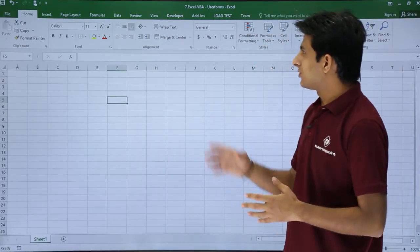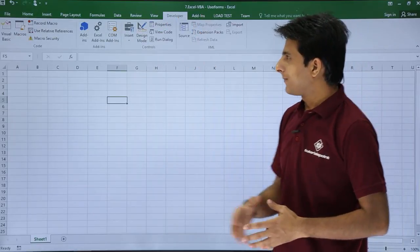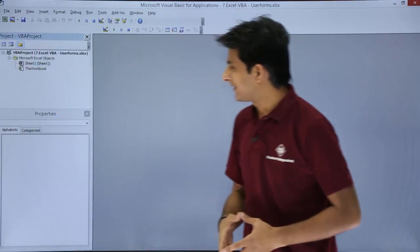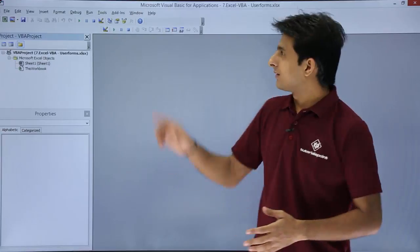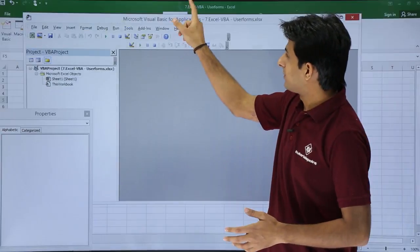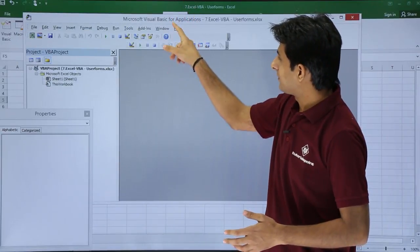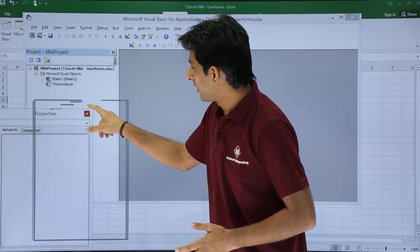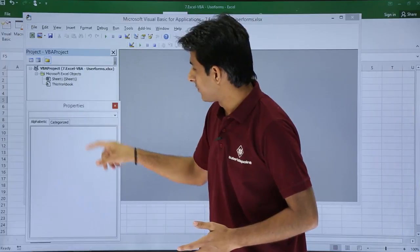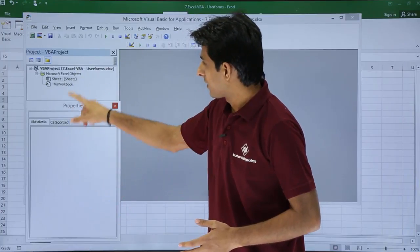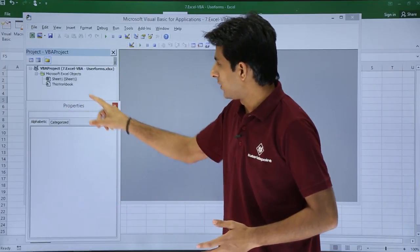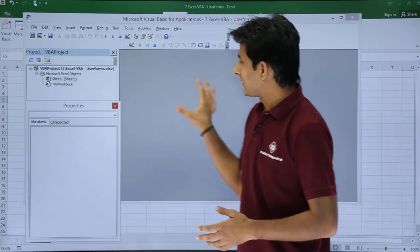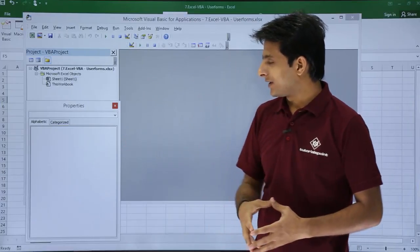First, I'll go to the Developer tab and click on Visual Basic. So that's the VBA editor. If you see, I have a window named the Properties window. This is the Properties window, I have this Project VBA project, and there's a blank area given here.